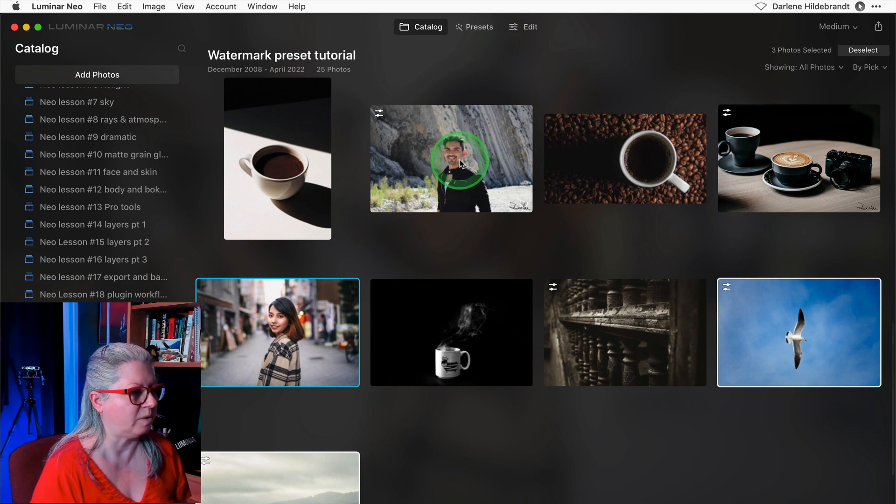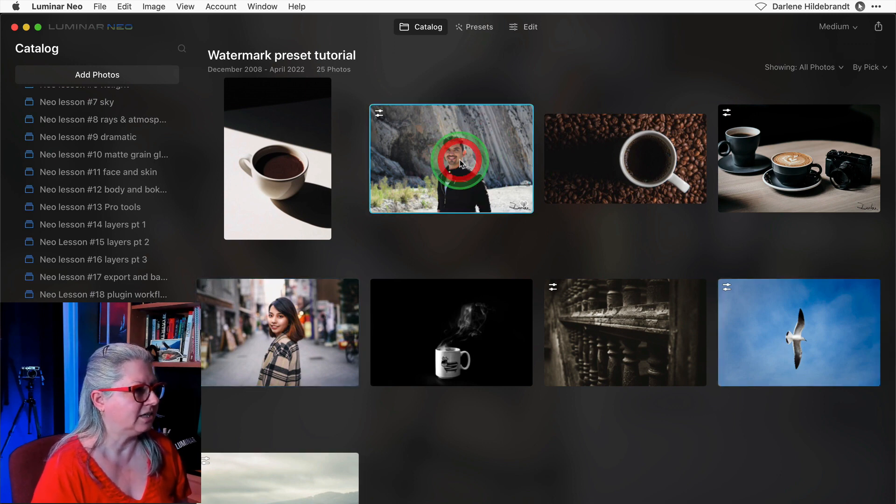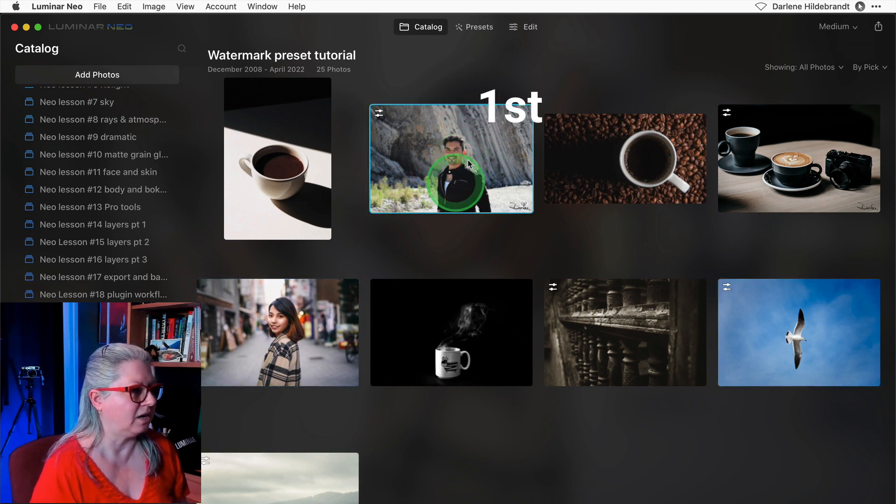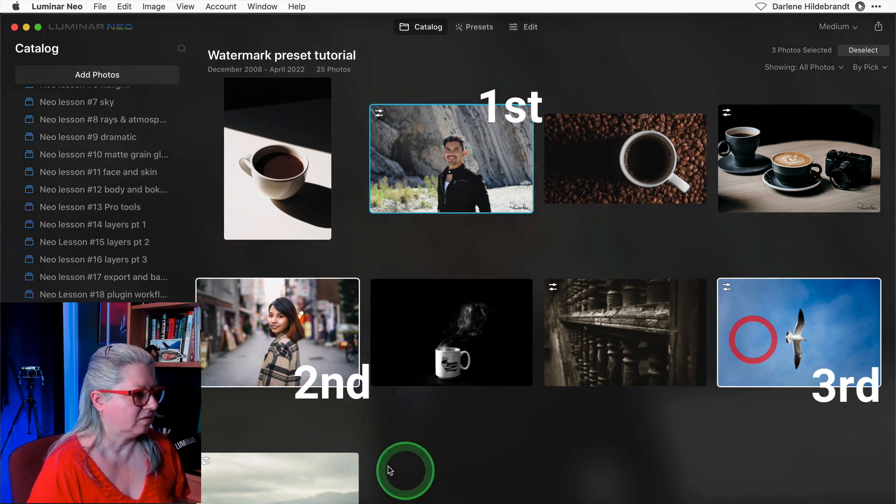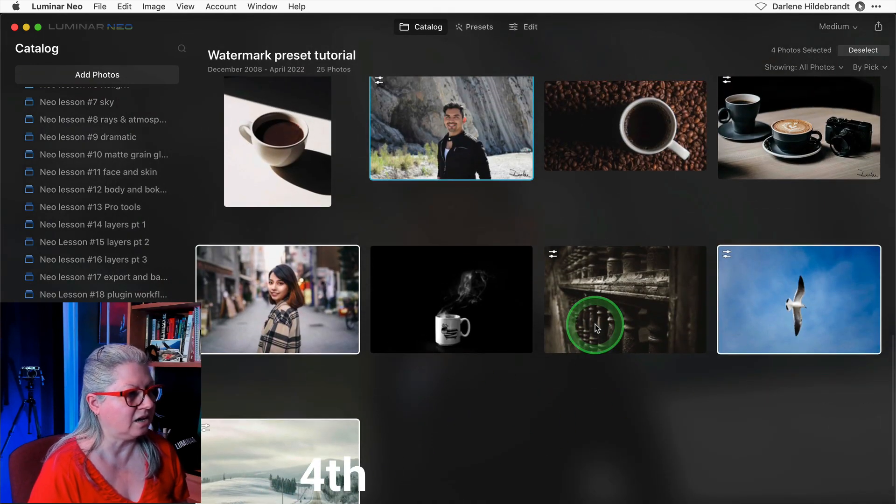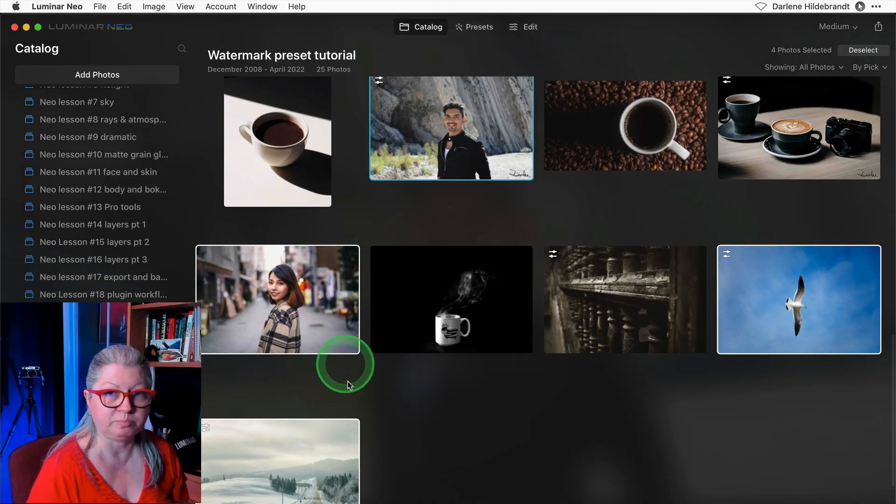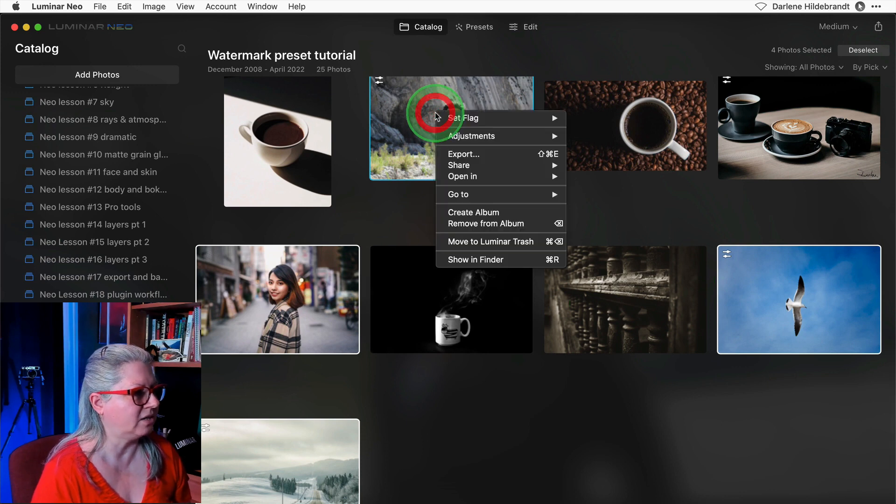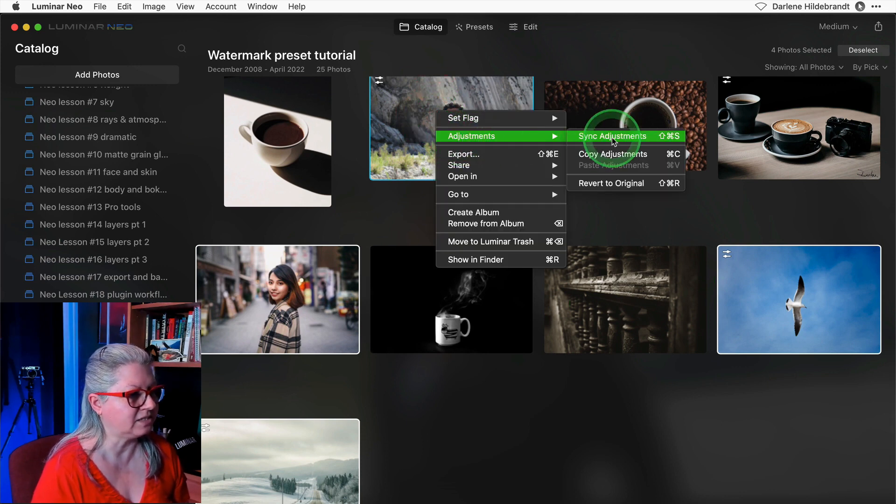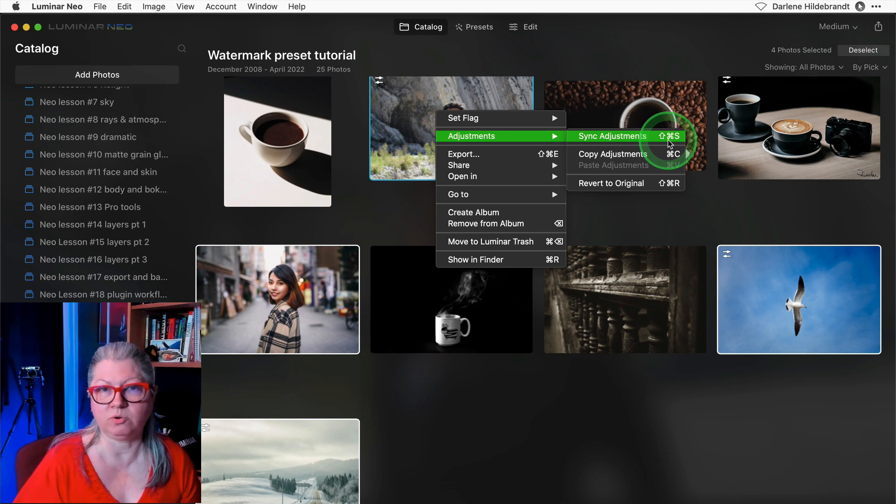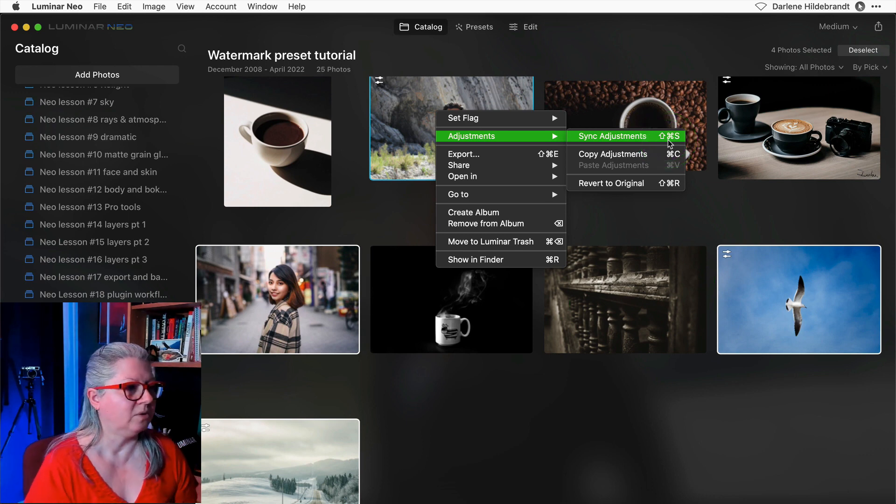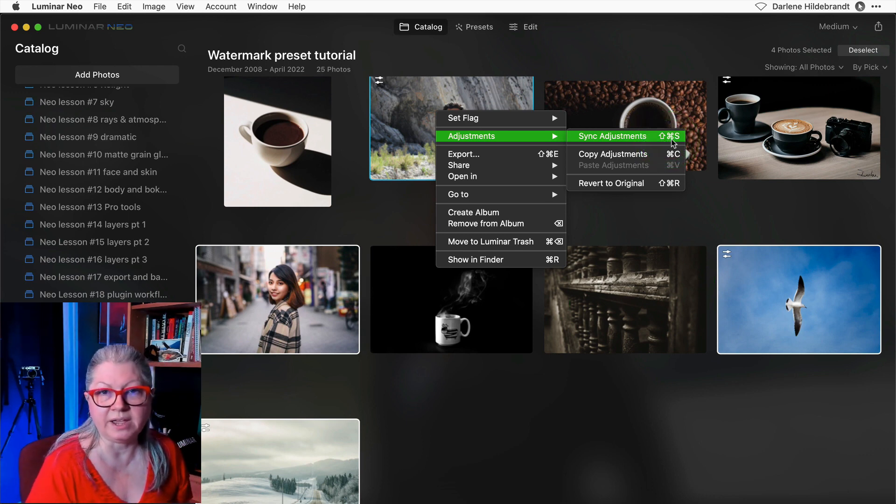You can do that by applying the preset one at a time or make sure that you have the image that you applied the preset to already, select it as your main image, then select the others you want it to apply to, right click, choose adjustments and sync, or you can use the keyboard shortcut which in this case is shift command or control S.